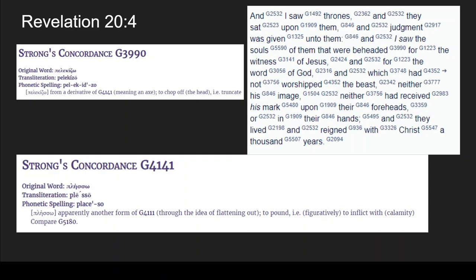I find it odd that they didn't use the other word that we know means beheaded. Basically, 'to chop off' — could that mean 'cut off'? Could it be that I saw the souls of them that were cut off for the witness, like cut off from the world where you can't buy or sell? I'm just brainstorming the possibility. And then it says 'apparently another form of G4111,' so we're going to go to that next.